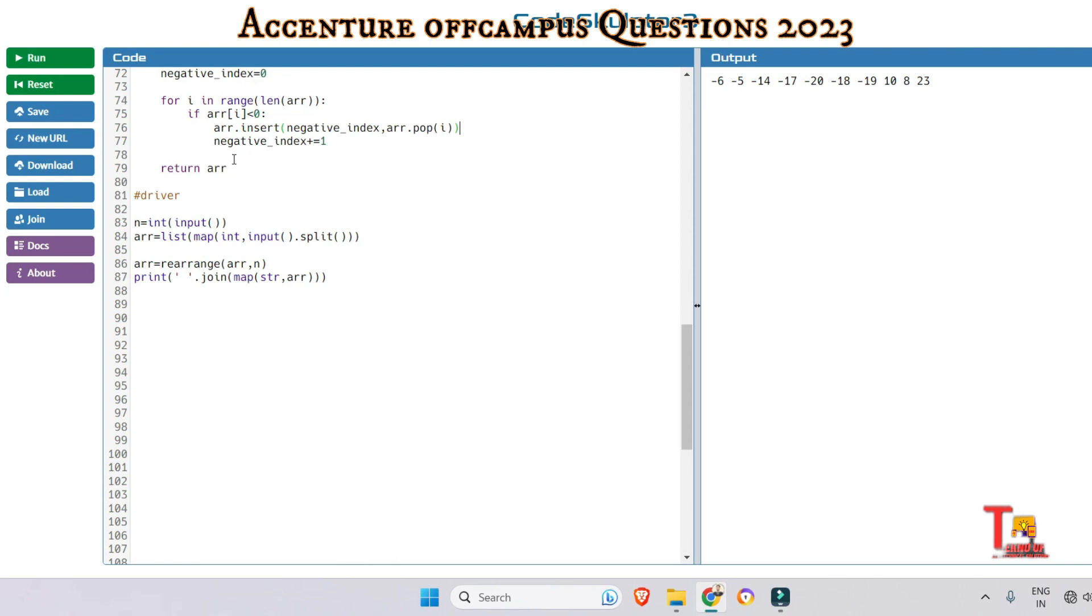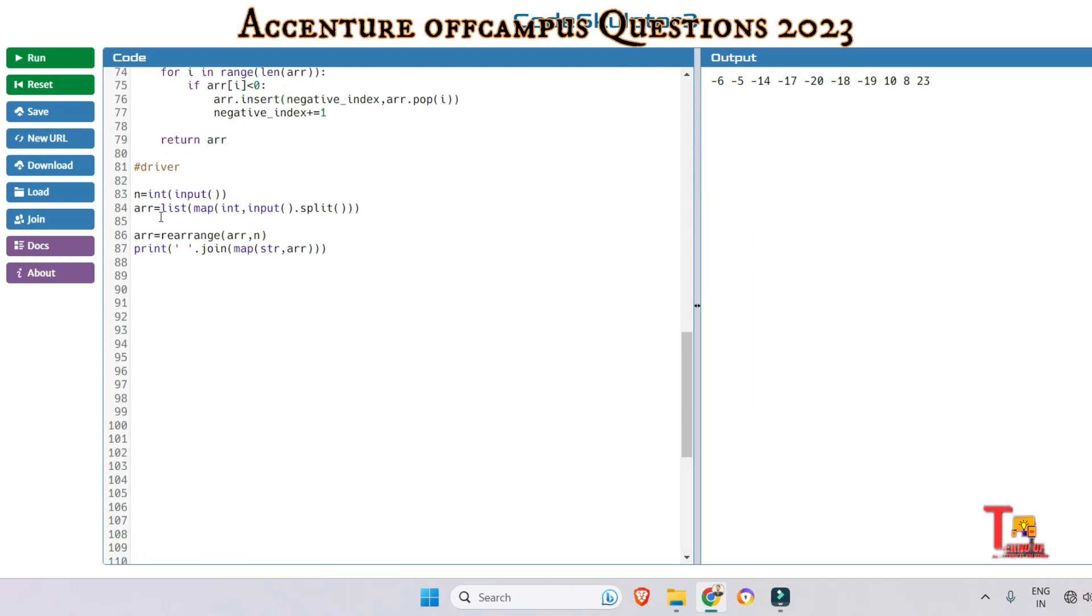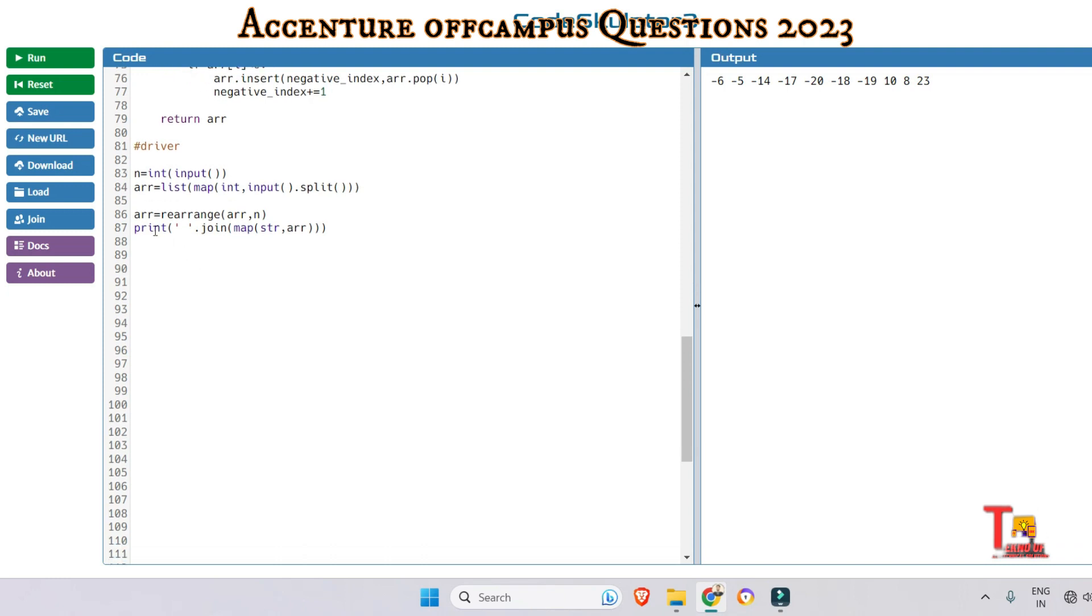At the end of the for loop, it will have values in the array. The new array will be returned. Here we are taking the input in the list format. Map is actually converting all the input we are taking, which was by default string, into integer. We are storing the values in a variable.